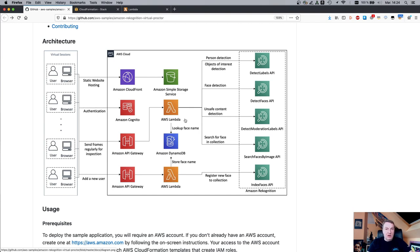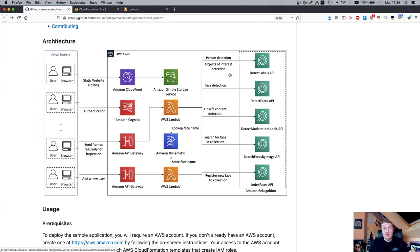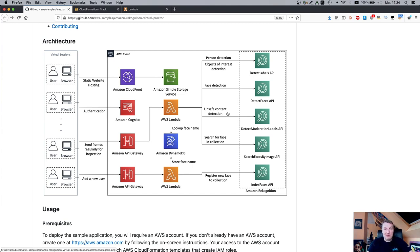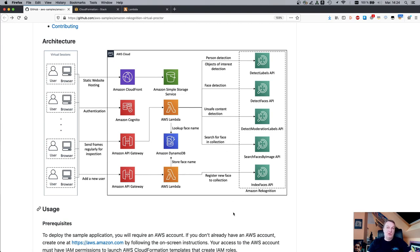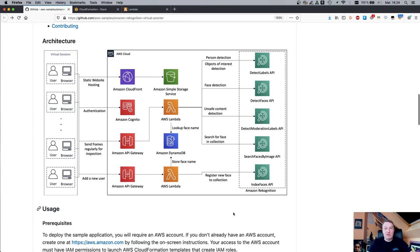All of these are handled by Lambda. And the actual Recognition work is done by this Lambda function. So it's going to try and detect persons. It's going to try and detect objects of interest. Am I using my cell phone during the test or something like that? It's going to do face detection. It's going to do unsafe content detection. So I don't know, maybe I'm pulling a gun during the test. Anything could happen. And it's going to try and search for a face in the collection. So it's really simple to use and we'll actually go the full setup.